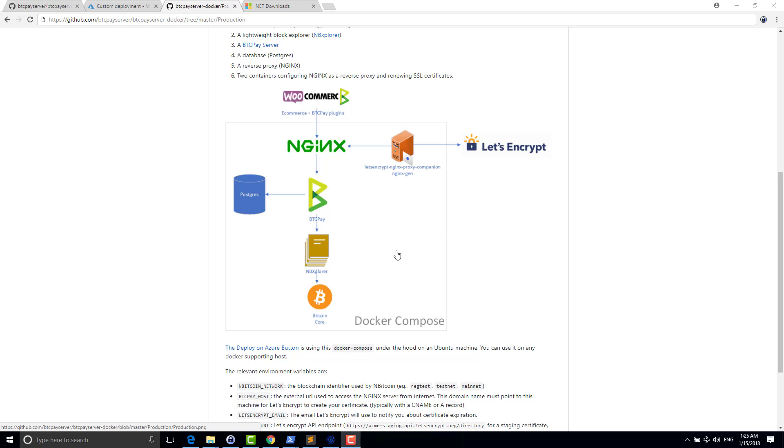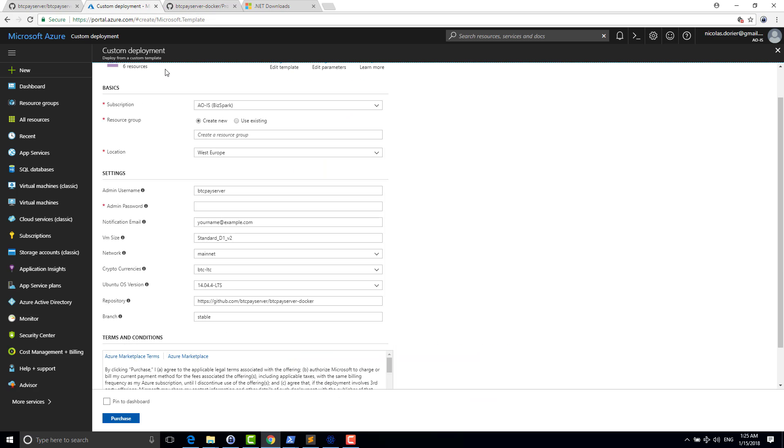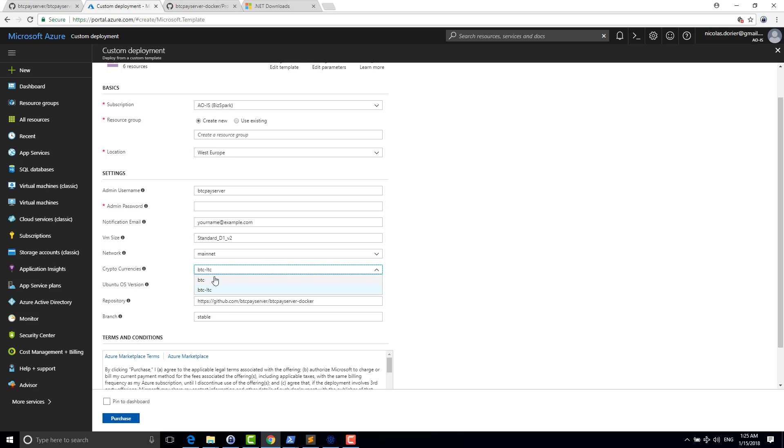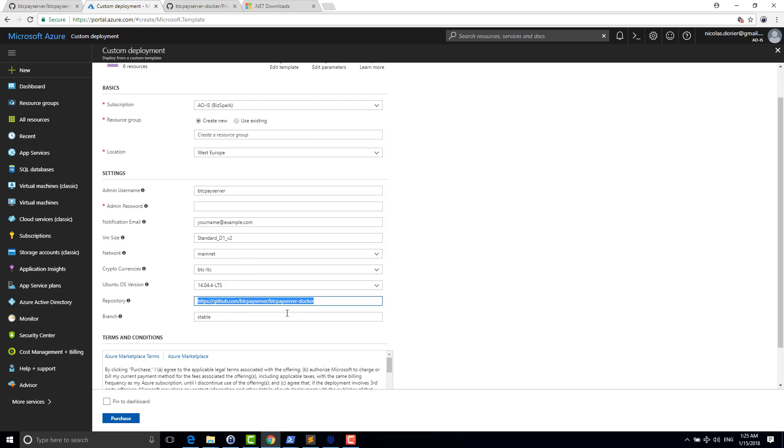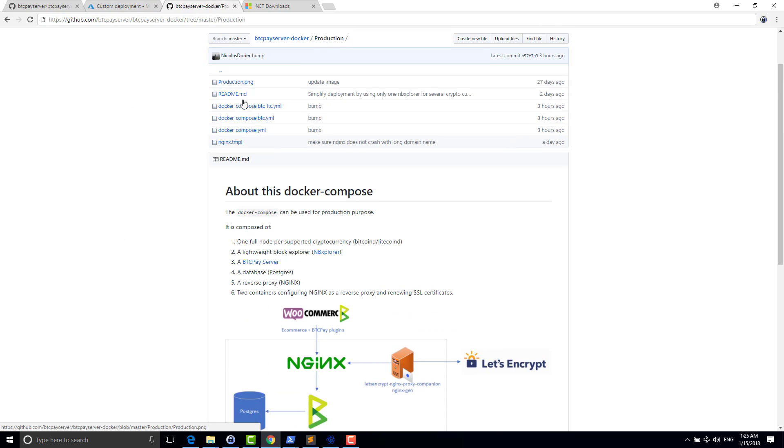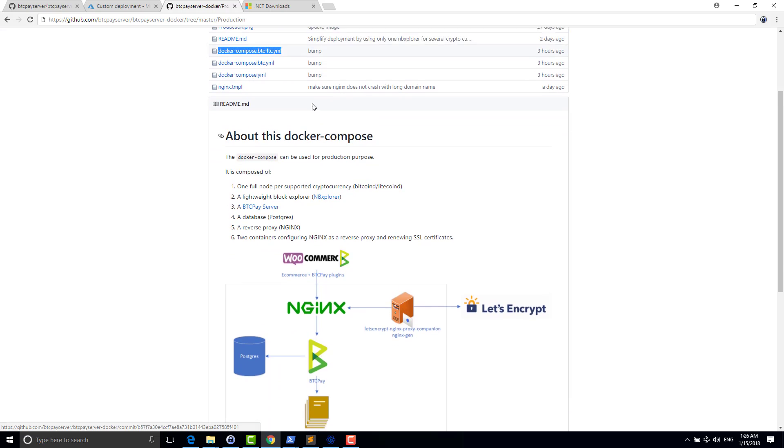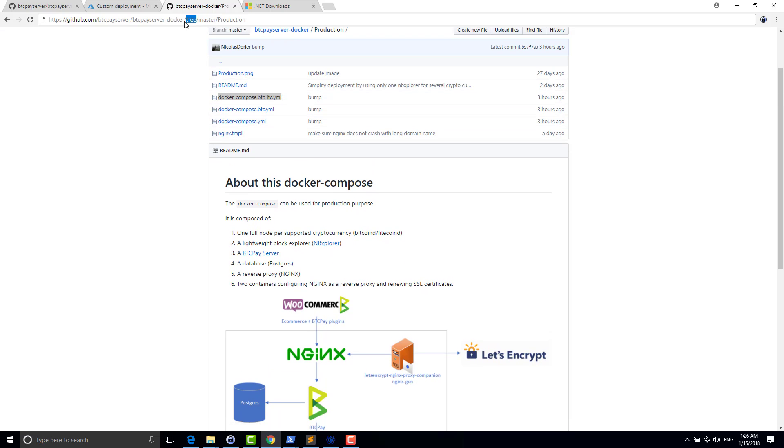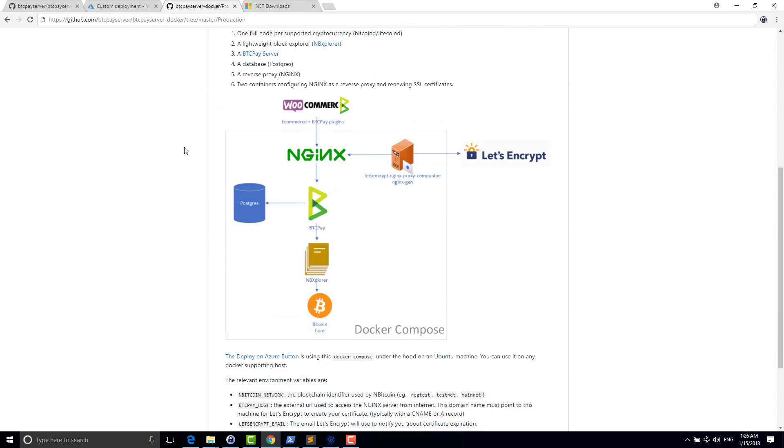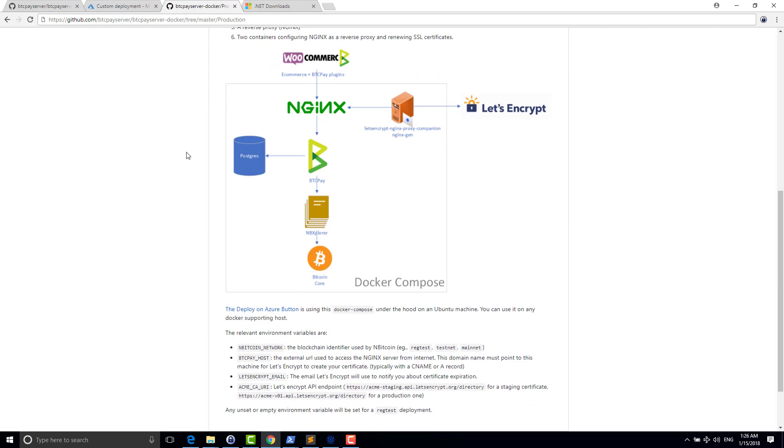So today I want to show you how to run a BTC Pay that supports both Litecoin and Bitcoin from scratch. So of course, as you may know, I created a one click deploy for Azure. There's another video that details that. But what changed basically is that you have a new option here cryptocurrency where you can select Bitcoin or Bitcoin and Litecoin. And here you can select from which repository the VM will pull the Docker file. This BTC LTC directly maps to this Docker Compose file here in this repository by default.